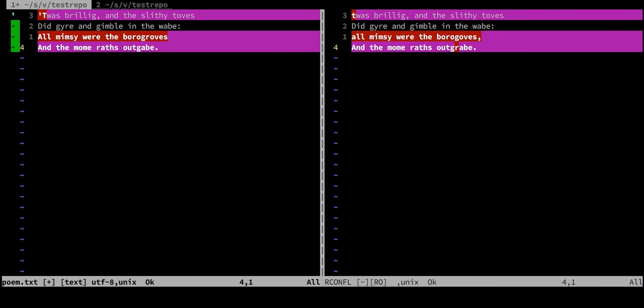In this case, on the first line, we can see there was a punctuation and capitalization fix on the left-hand side. We want to keep that. We don't want the lowercase from the right, so we can just take that verbatim.